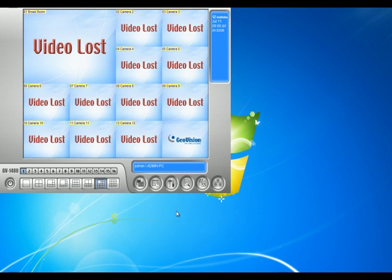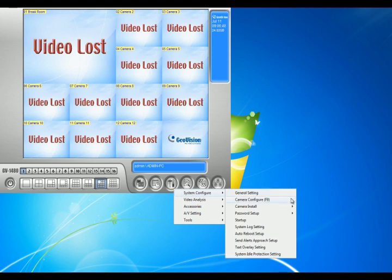Right now I'm just going to show you how to do that. You can do that by hitting configure, system configure, then go into camera configure. You can also hit F9 for the hotkey.